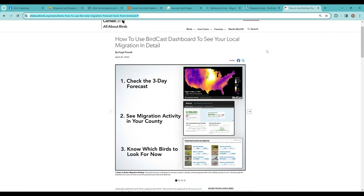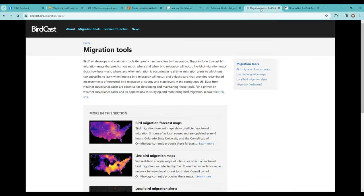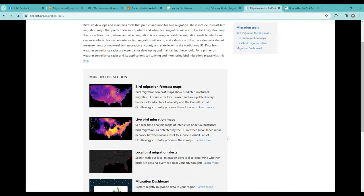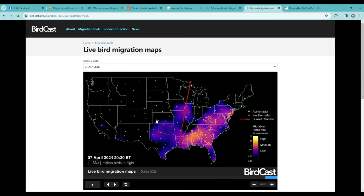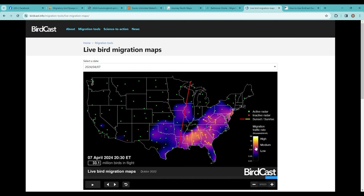Let's take a look at some of those briefly. This is the live bird migration map, and you can see it's for right now. There are over 33 million birds in flight as we speak. The map colors—the darker it is, the lower numbers; the brighter it is, the higher numbers of migrating birds.